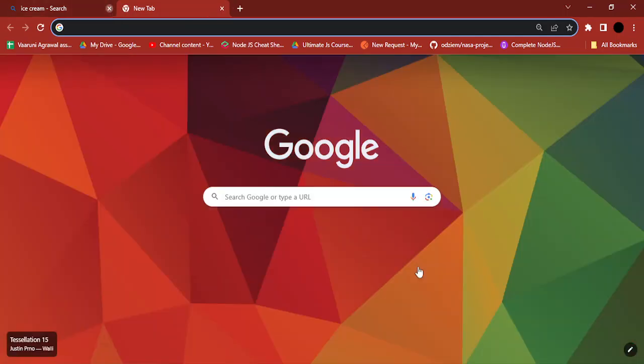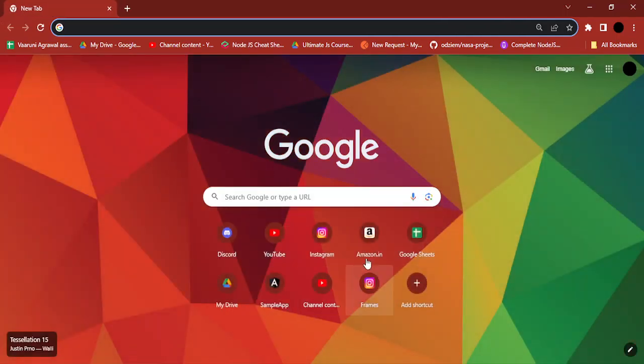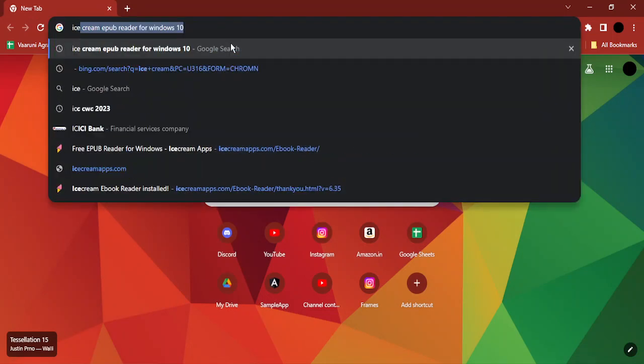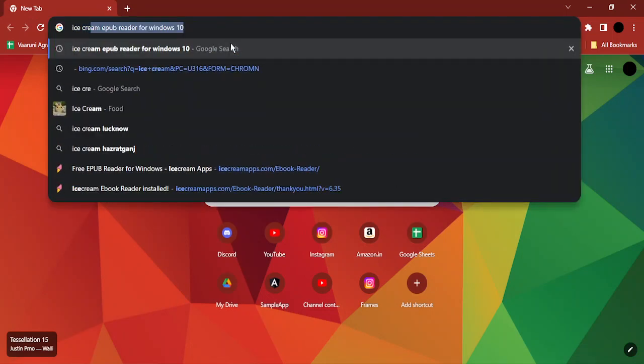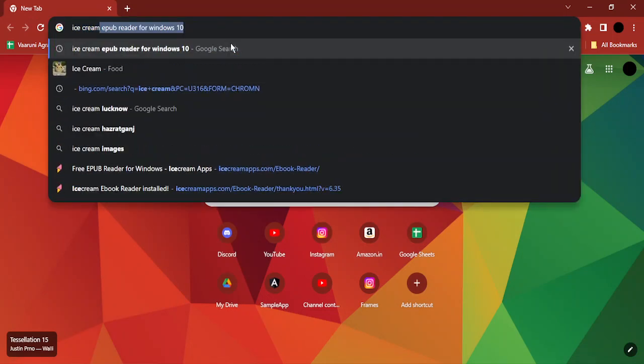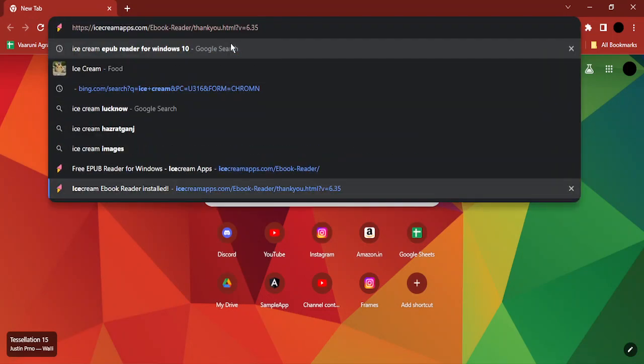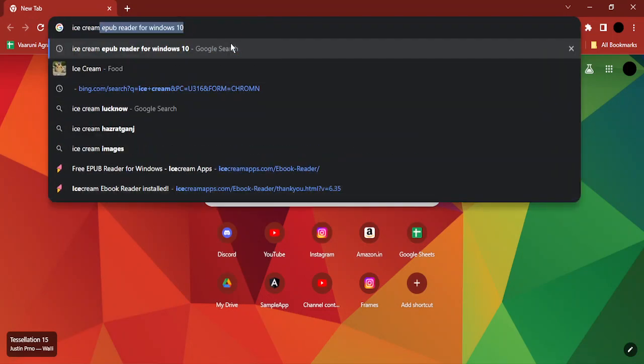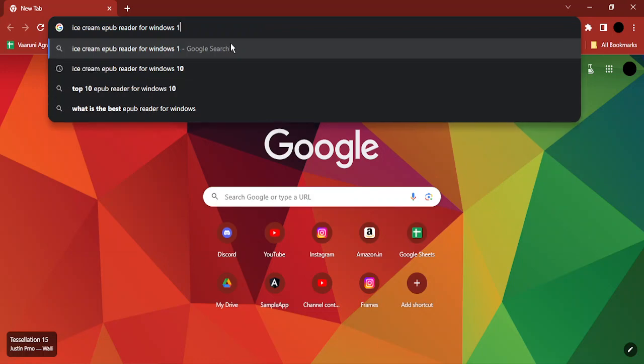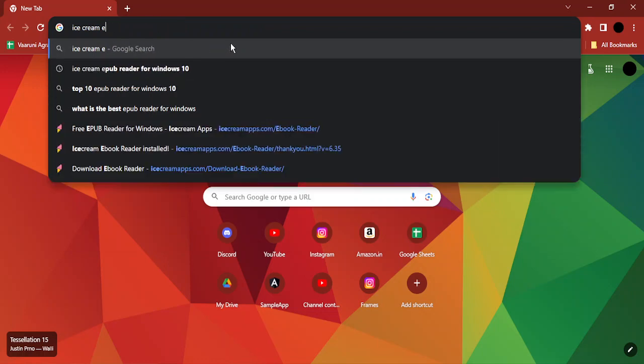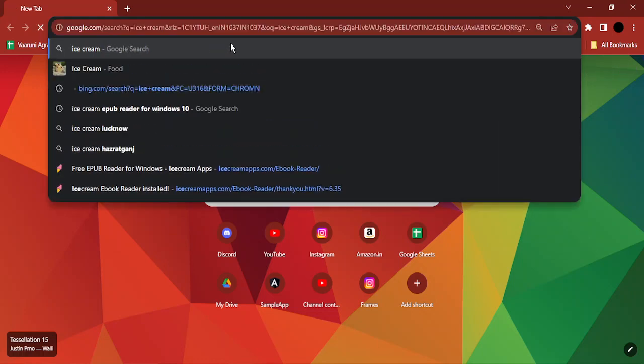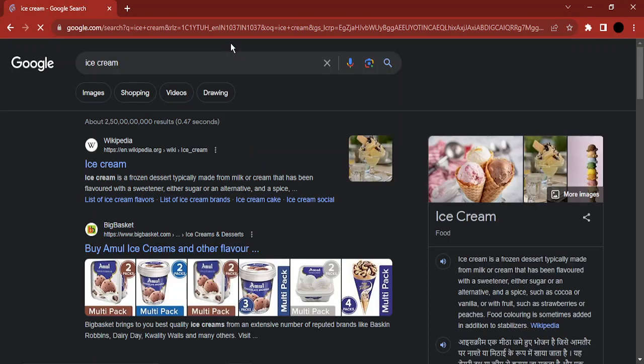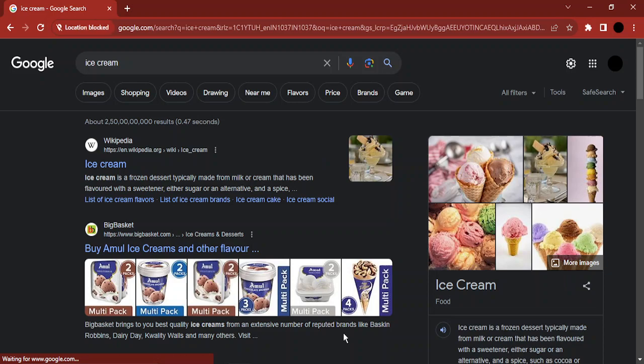Once I'm done with these changes, I can close this tab and open a new tab. I can see that it is a Google search engine. Again, if I search for ice cream now, I should be getting the results through my Google search engine, which is absolutely correct. That's it for this video, thanks for watching.